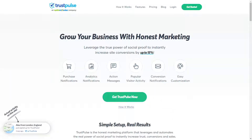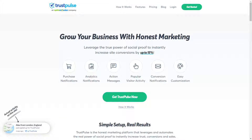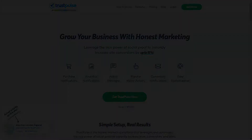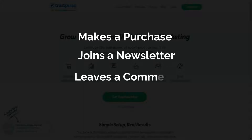Trustpulse is a social proof app that allows you to create stunning real-time messages for your site. With its easy notification editor, you can build eye-catching social proof notifications. Each time someone takes action on your site, it triggers a new message to pop up on the screen. You can display a social proof message whenever someone makes a purchase, joins a newsletter, leaves a comment on your blog post, and more.